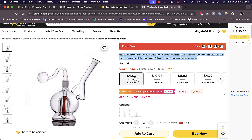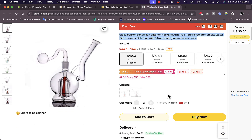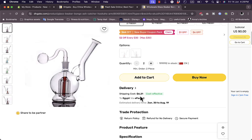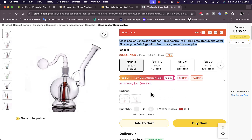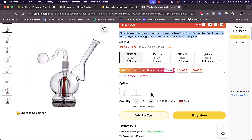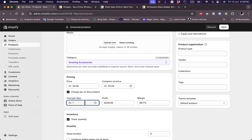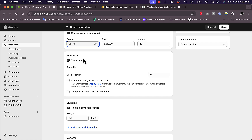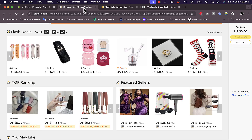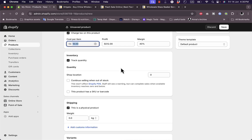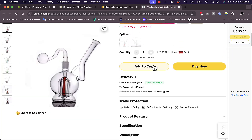For pricing: the product sells for about $12–$13 per piece on DHgate with a minimum order of two pieces, and shipping is around $6, making the total roughly $19 for two pieces. You could list it at $30 to make about $14 profit, or $35 for a $16 profit margin per sale. You can also import the SKU from DHgate.